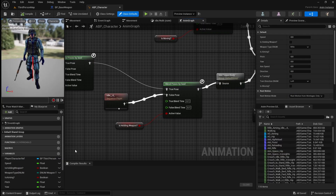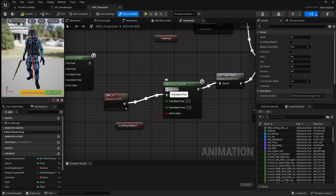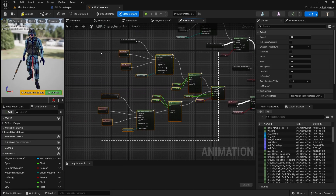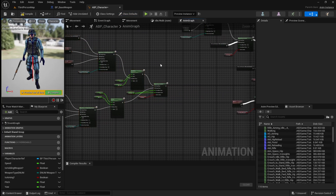Next we want to come over to the blend poses by bool node. This determines what animation to play depending on whether the player is holding a weapon or not. Since we only want to use left hand IK if the player is holding a weapon, we want to have our IK functionality before this true pin. So disconnect it, then select all of these nodes and move them across to make some space.